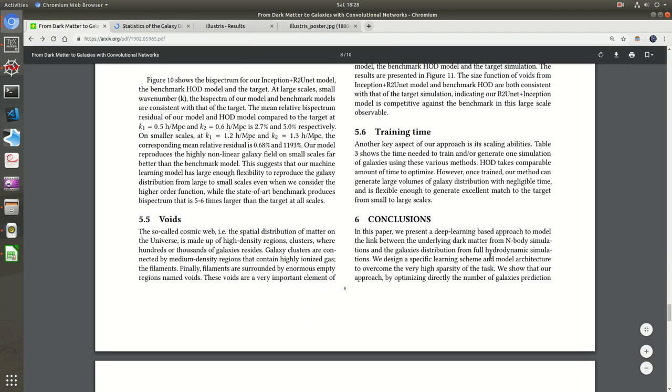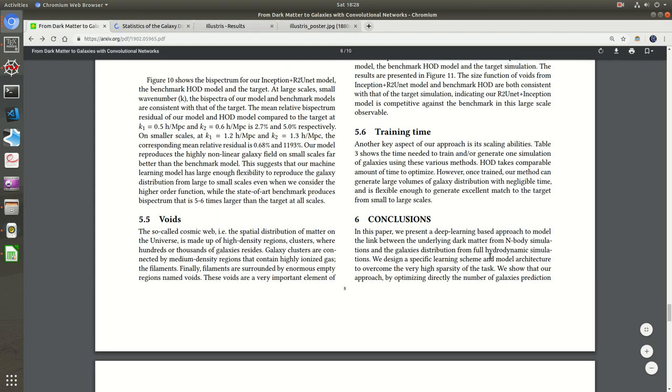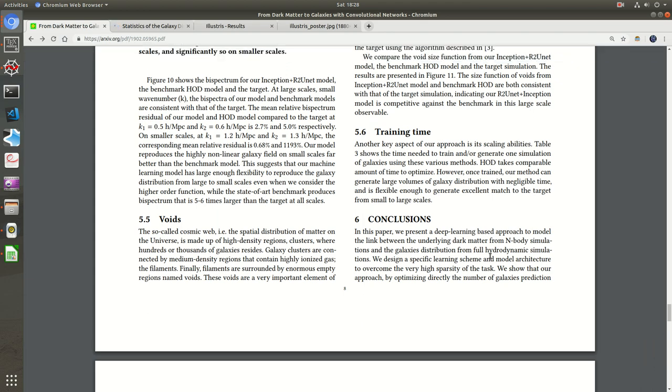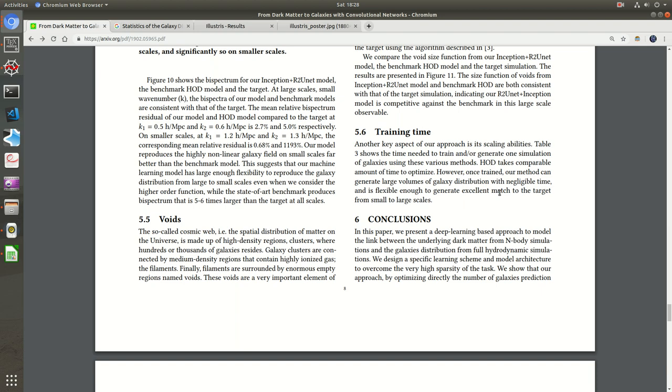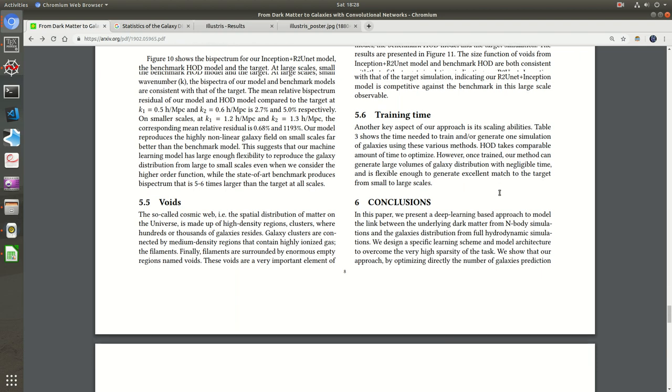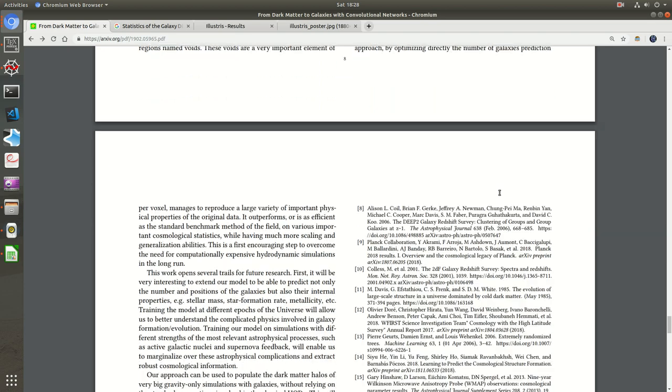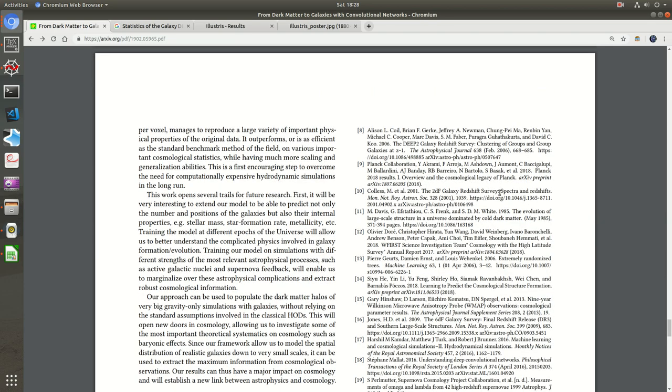Let's see the conclusion. The training time - before that. The model generates large volume of galaxy distribution and it's flexible enough to generate excellent match to target from small to large scale. The time isn't specified and the metrics aren't specified, but it's just the first way of training. They have just done it for the first time. This work opens several trees for future research.